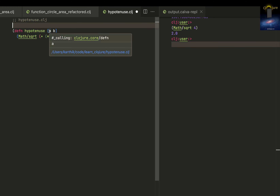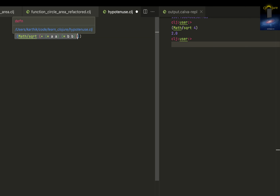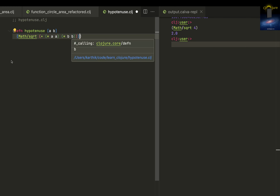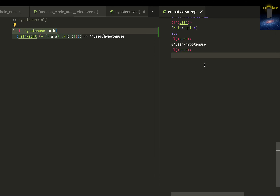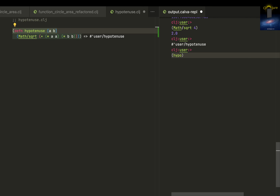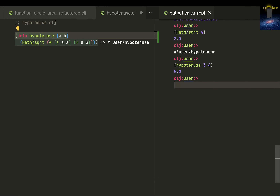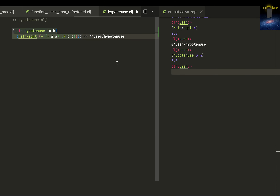So this is how, rather than getting just one argument, we are getting two arguments, A and B, and using them in the hypotenuse formula. Let me load this and use it — calling hypotenuse with three and four gives me five. I know this is right because three and four makes hypotenuse five. Almost everyone who knows math knows it.